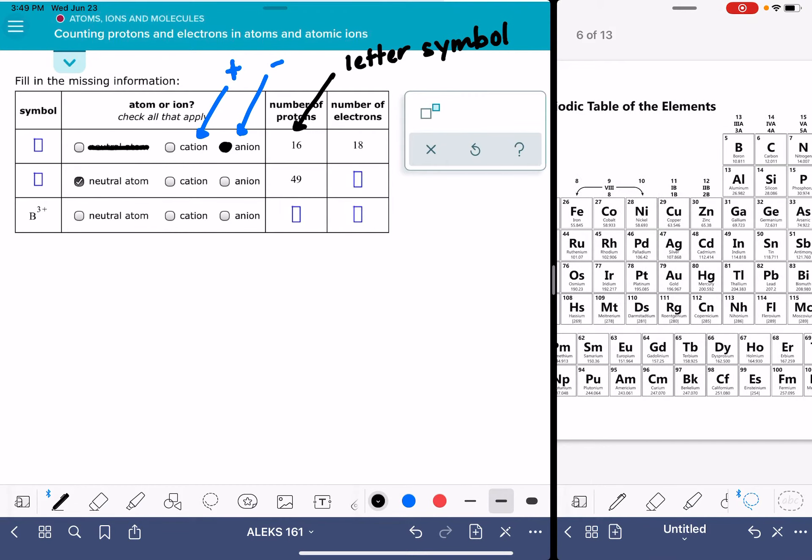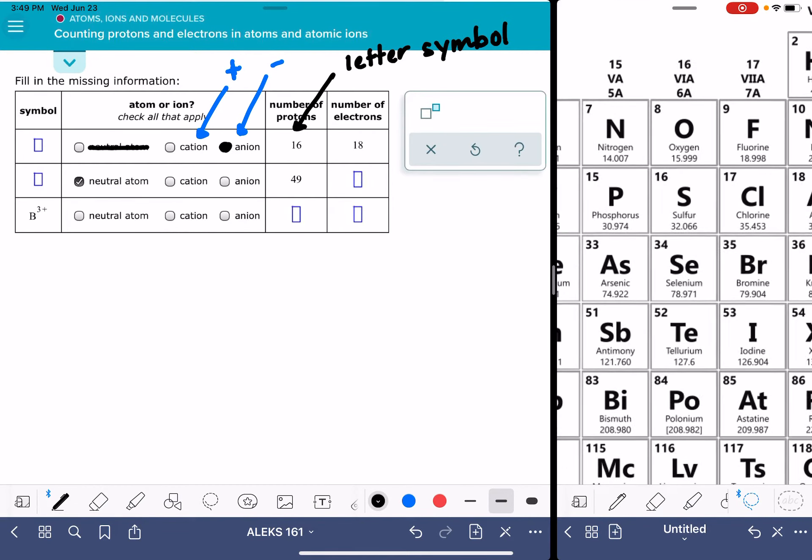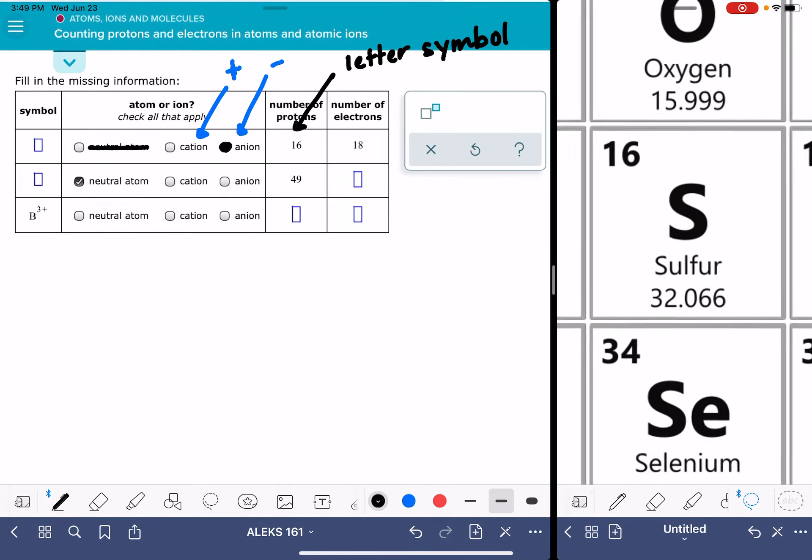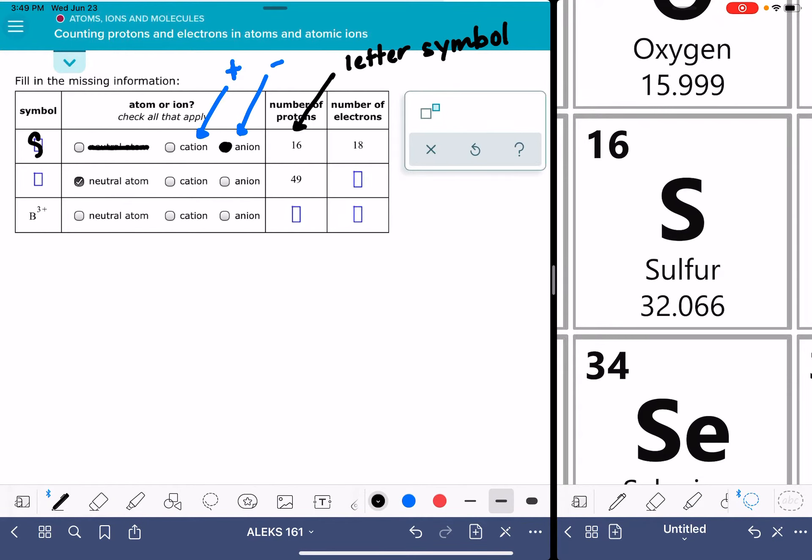16 protons. To find that, we're going to go to the periodic table. We're going to find element number 16. It's sulfur, so we're going to put an S over here.